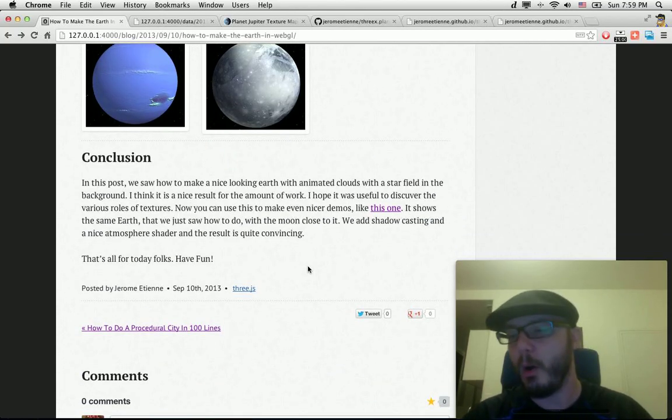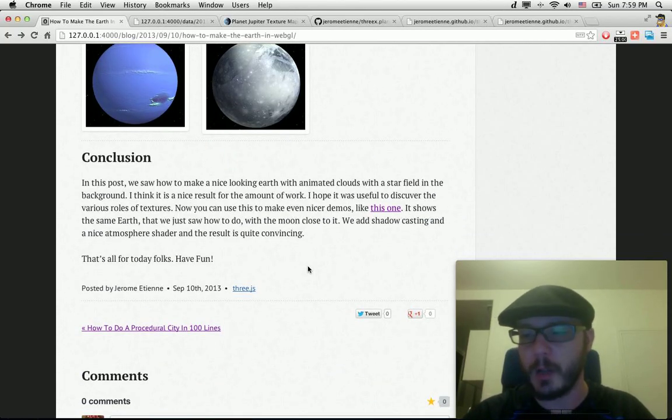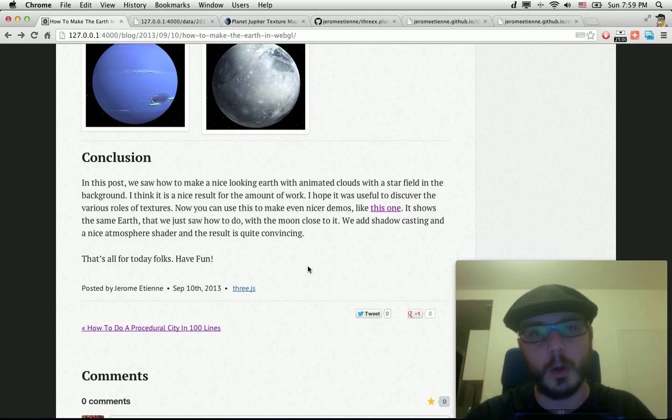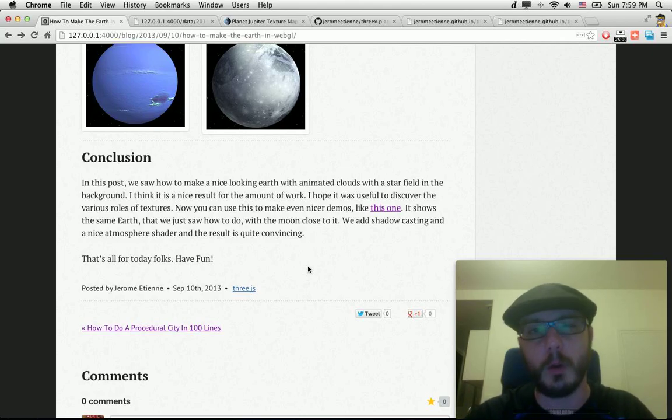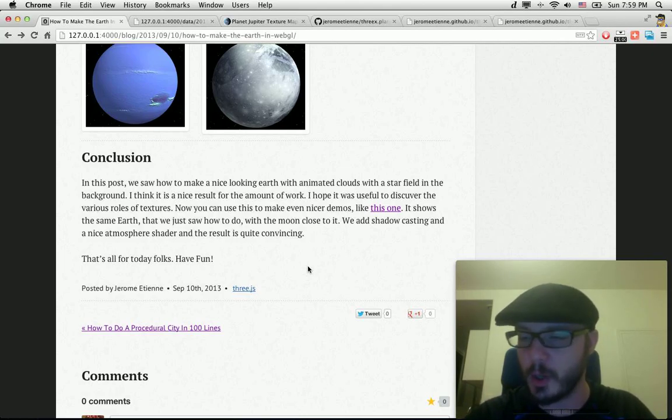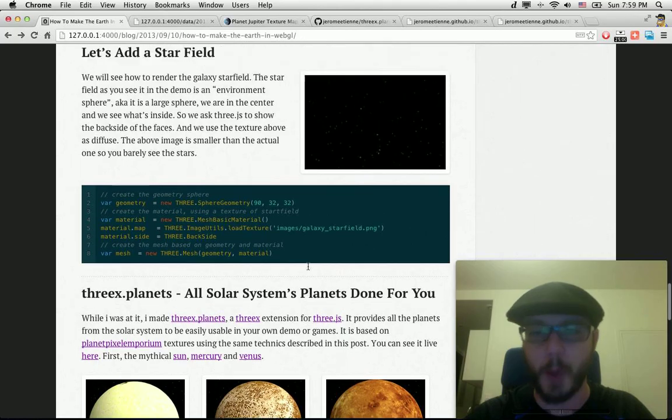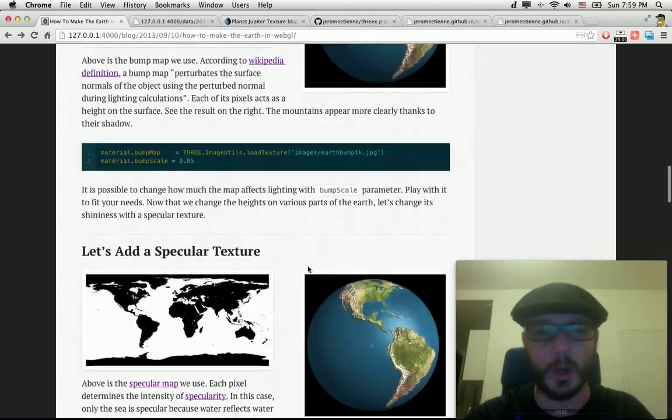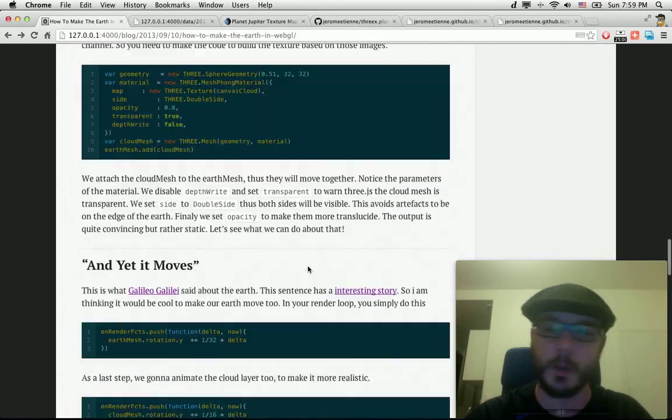So all that's going to teach you how to do textures. What is a diffuse texture? What is a bump texture? What is a specular texture? This kind of things.